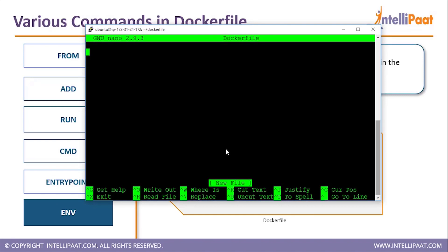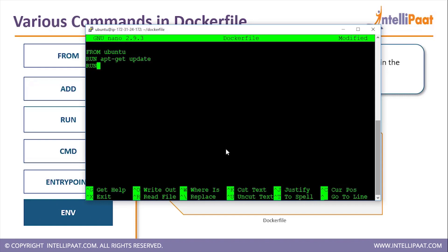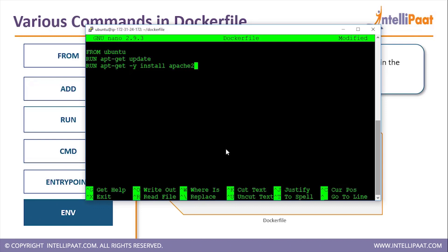Inside the Dockerfile, the first thing we want is to call the Ubuntu image with 'FROM ubuntu'. Then we want to update the image with 'apt-get update', and then install Apache inside it with 'apt-get -y install apache2'.